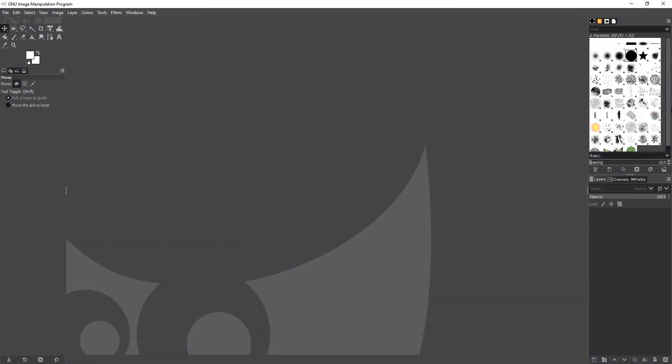Once the install has finished, we can now go ahead and click on Finish. You can now double click the shortcut to open GIMP. And there you go — as you can see, GIMP has now loaded up, and that is how you install GIMP onto your Windows 10 PC or laptop.